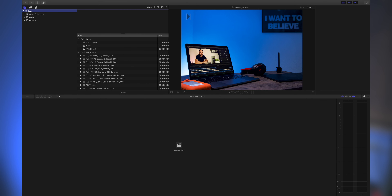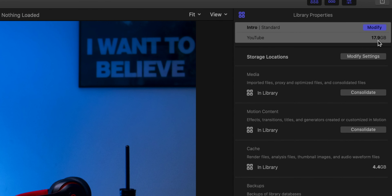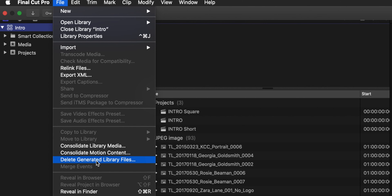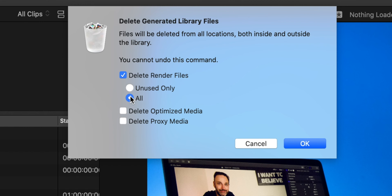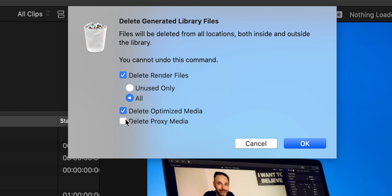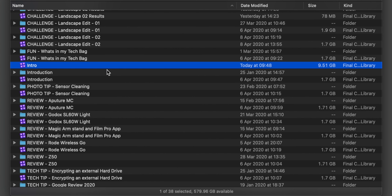We're in here at the moment, we can see 17.9 gig there. We're going to go down to here — File, Delete, Generated Files, Delete. I'm going to do all, not just unused, because as you change your project and certain bits don't get used, it doesn't delete that render stuff, it just leaves it there. So you could have unused stuff. We're going to do all, delete optimized and proxy media because I don't need those anymore. We're going to click OK and it's going to go away in the background and start to delete everything. If we go across the files, we have gone down to 9.51 gig.